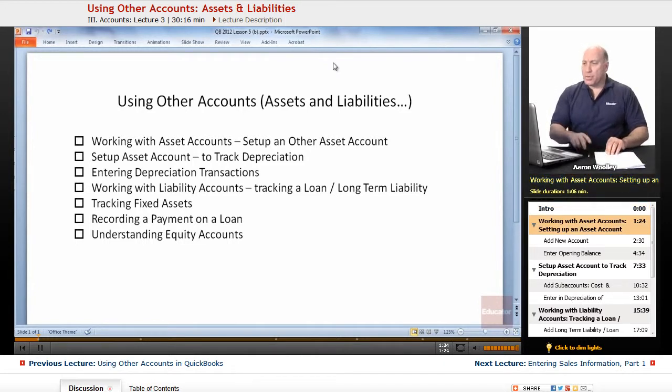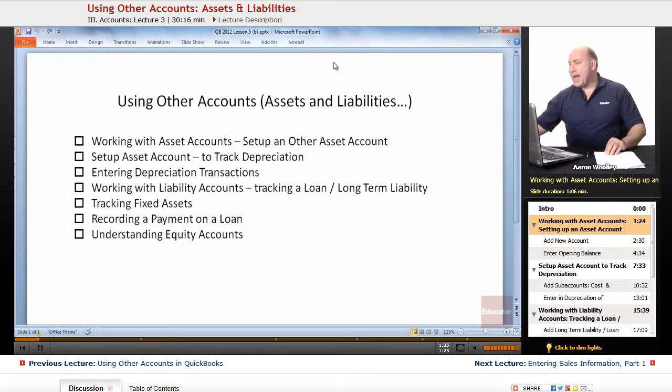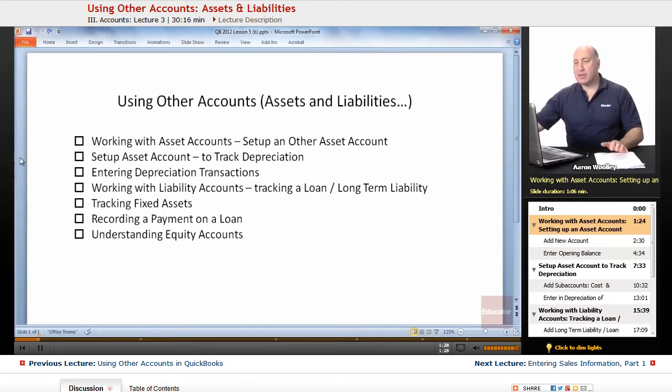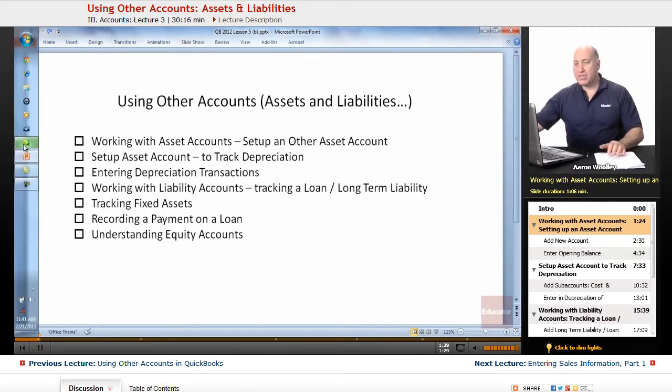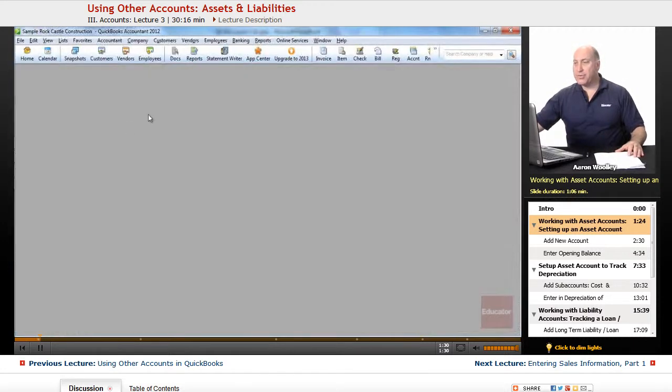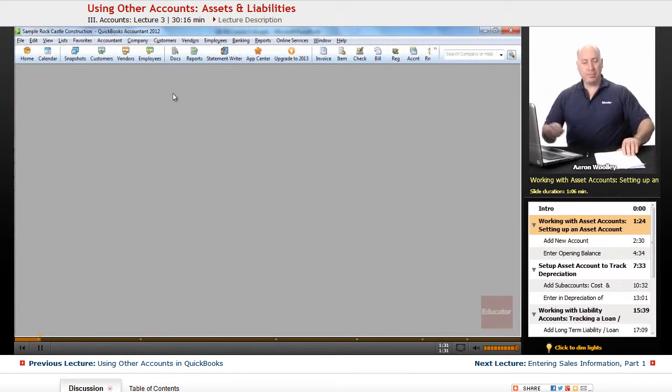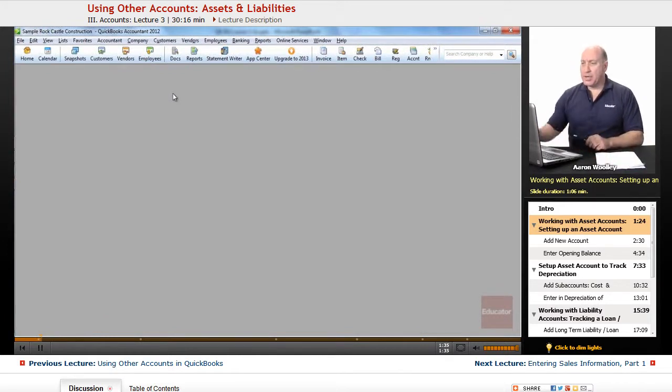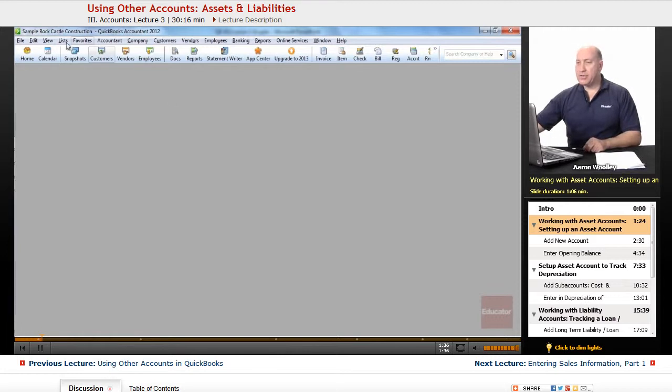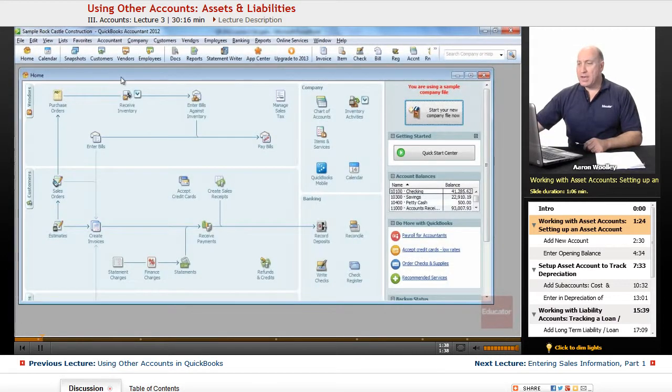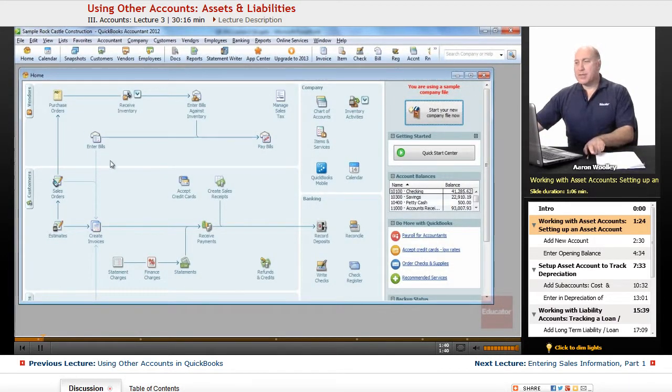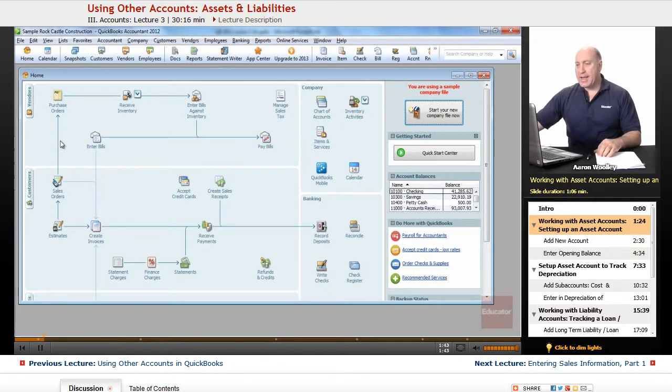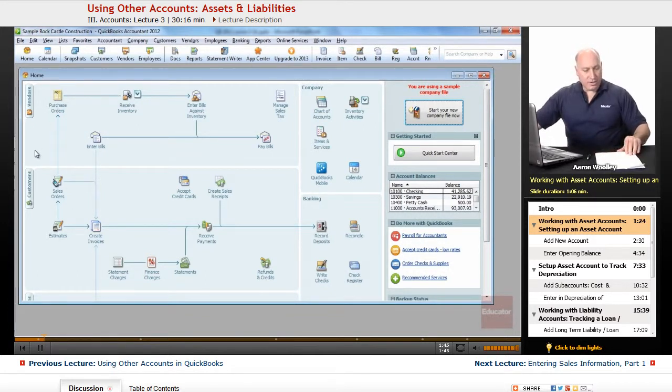Working with the asset accounts, we're going to learn how to set up an asset account. The first thing we're going to do is from our home screen in QuickBooks, if you have that open now, we're going to go ahead and get into our home screen. Here we have our flow chart on how to get around in QuickBooks.